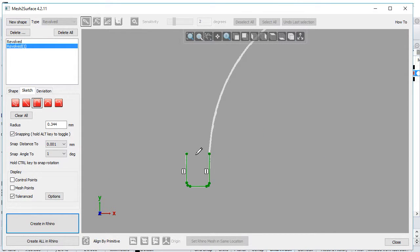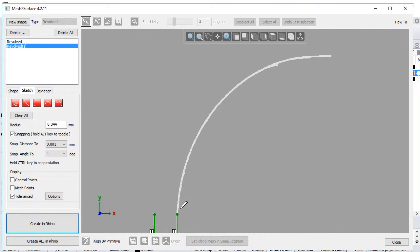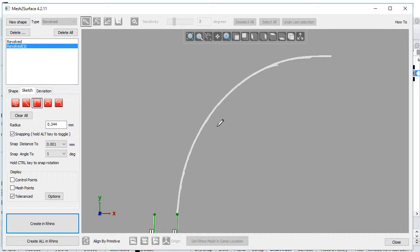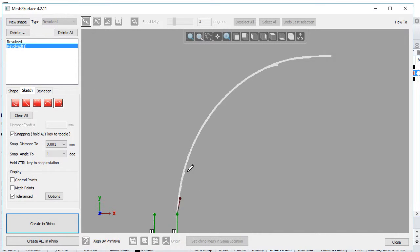Looking at the rest of the profile, it looks like an arc. But if we create an arc here, it won't fit the surface very well. That's why the user must decide how to approach this. Consider the design intent—whether this needs to be a perfect arc or approximate the surface better. It's a matter of personal choice or customer request. I'll do this with a curve here.